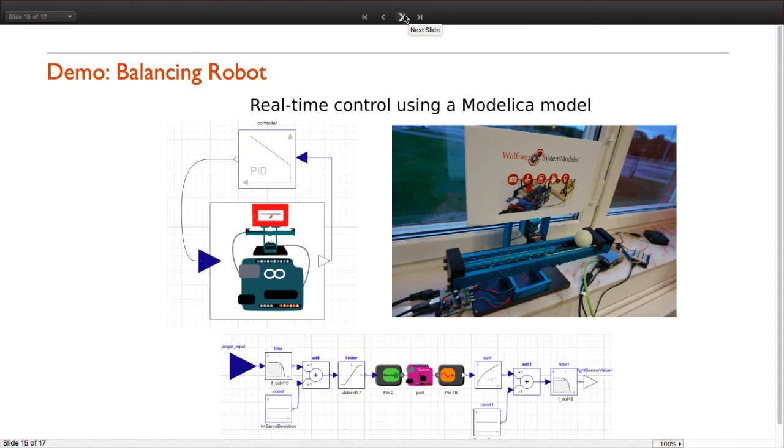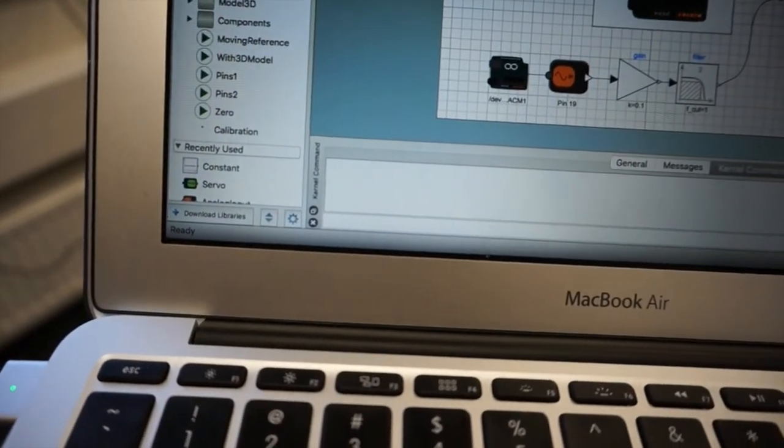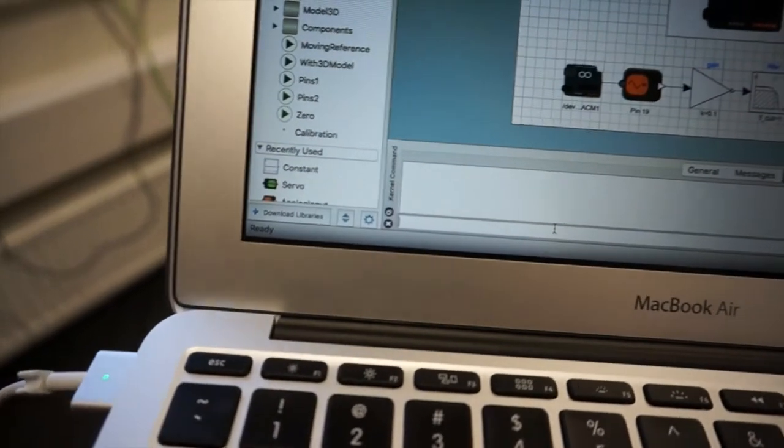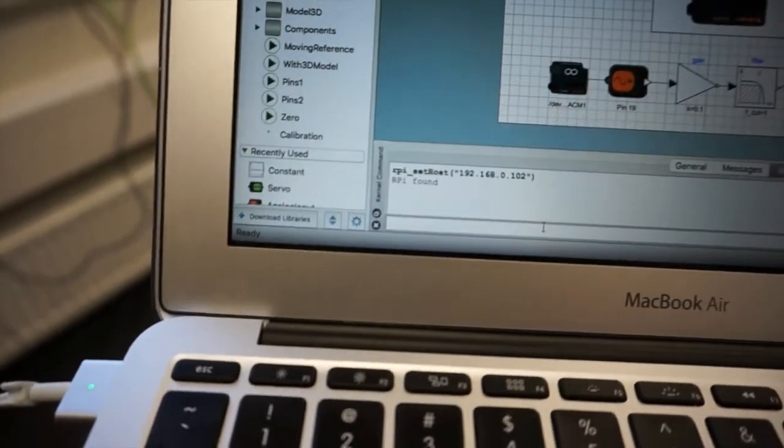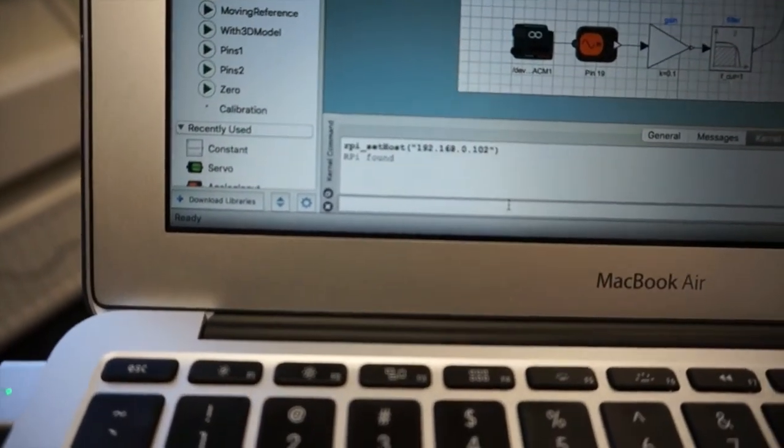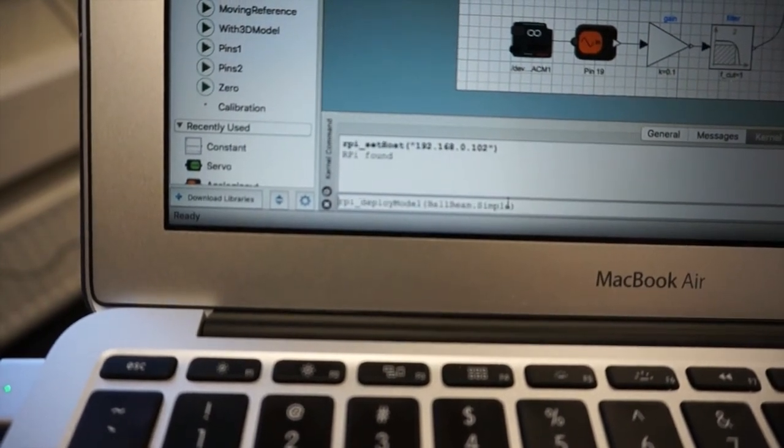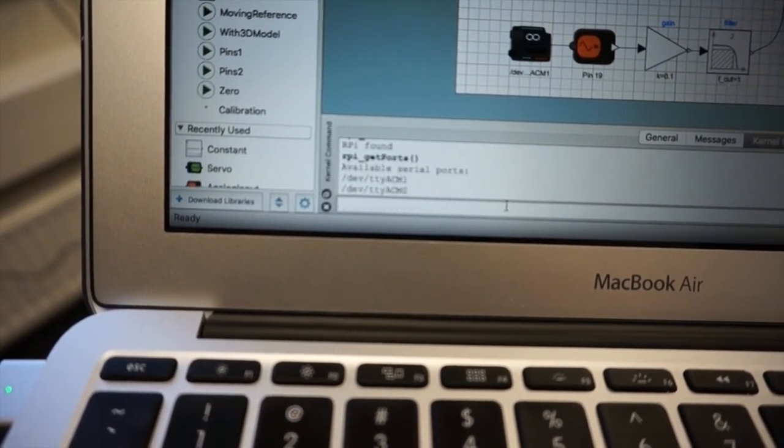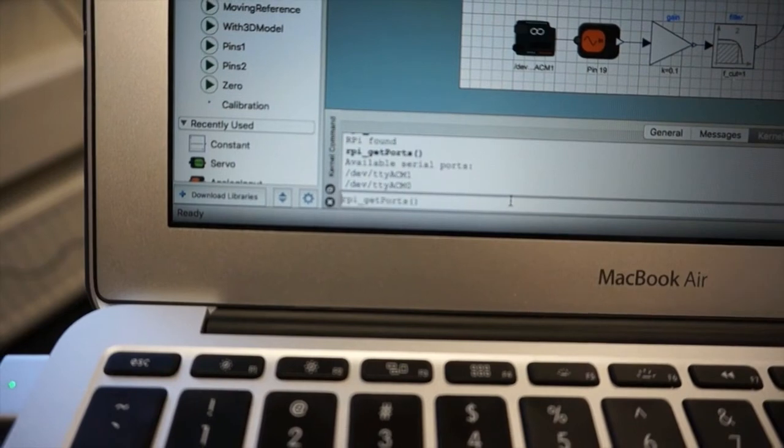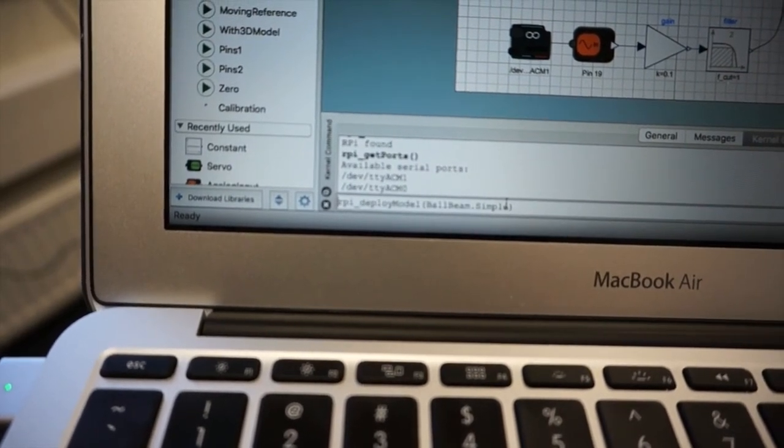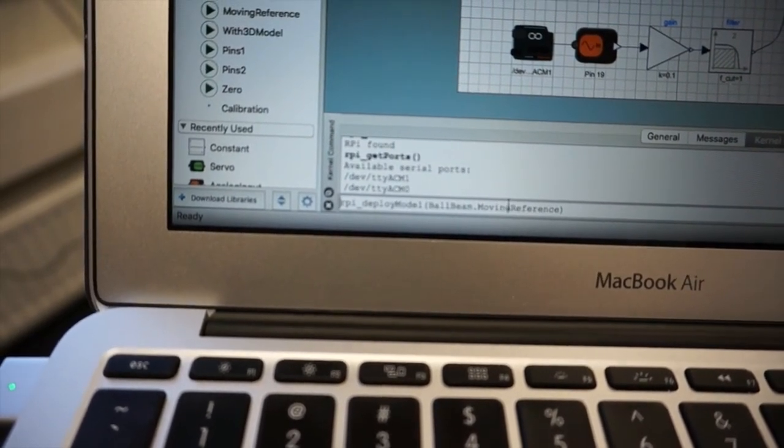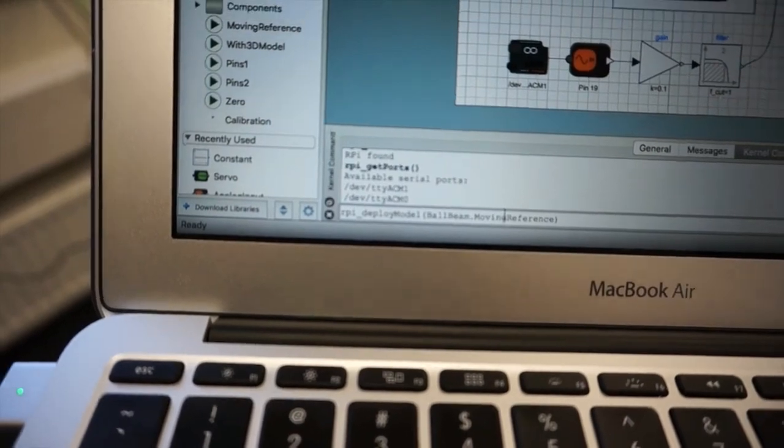In the following example, I am going to run the same model of the controller for the balancing robot directly in the Raspberry Pi. And here I am following the same process. First I am going to connect to the Raspberry Pi. Then I can request the serial ports, which in this case are two because I have two Arduinos connected. Then I can send the model.